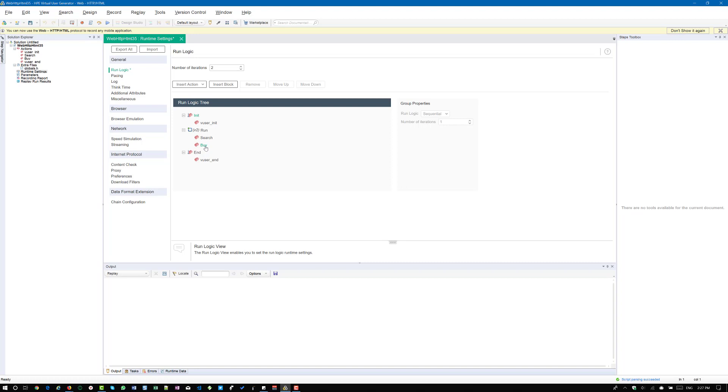So basically, you are not simulating any delay in your load test. But think from the end user's perspective, think from the crowd perspective. Definitely there will be a delay between the iterations, at least some negligible delay will be there.